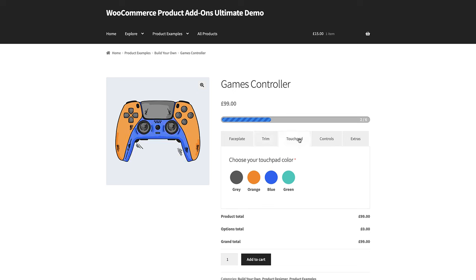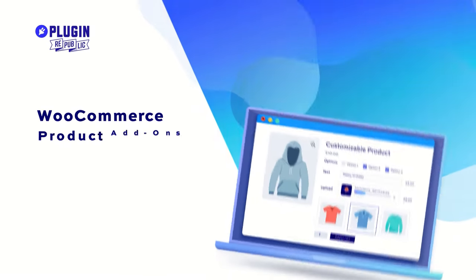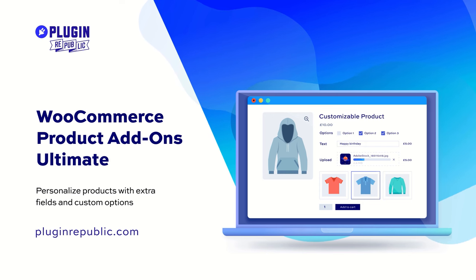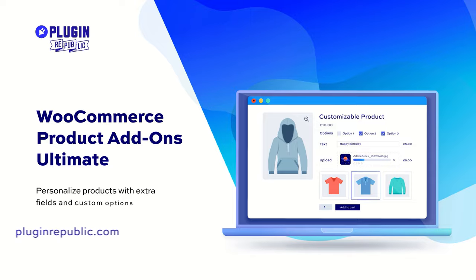In many cases, product designers will include live updates of the product image to match the user's selections. By default, WooCommerce doesn't allow you to sell products that can be customized to this degree, so you'll need a plugin. The WooCommerce Product Addons Ultimate plugin has all the features you need to create custom product designers in your WooCommerce store.